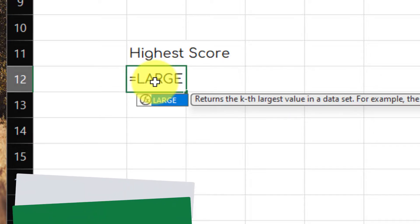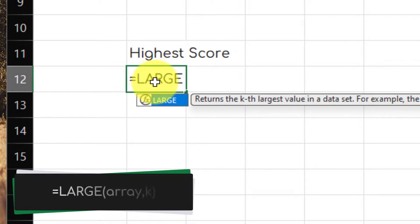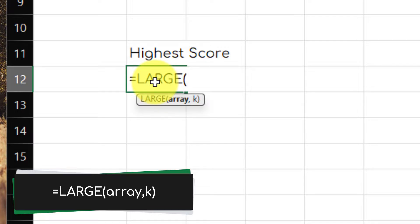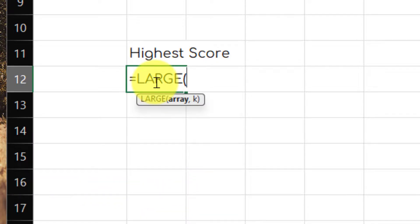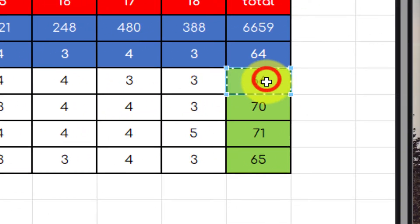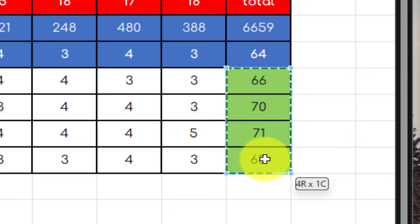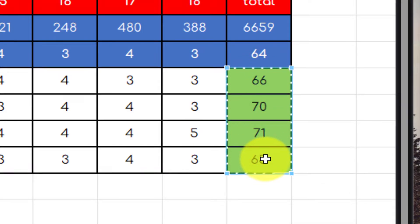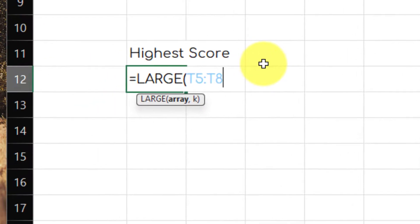So in my cell, I simply type in large and I'm going to put in parentheses and then I'm going to select my array, which in this case, my array is the total scores. Obviously, it's pretty easy with only four in my array, but this could be as large as you'd like.